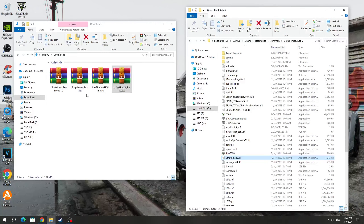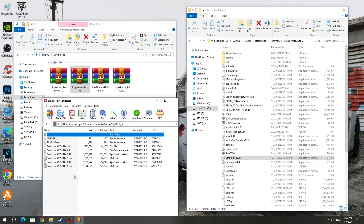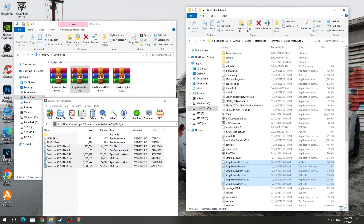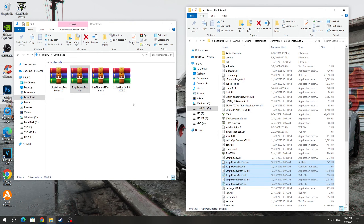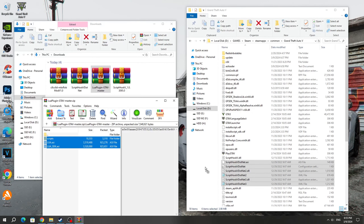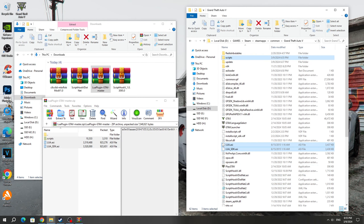Next, open the ScriptHook5.net archive and copy all the files, except for the text ones, to the GTA 5 game folder. Open the Lua plugin archive and copy all the files to the GTA 5 game folder.